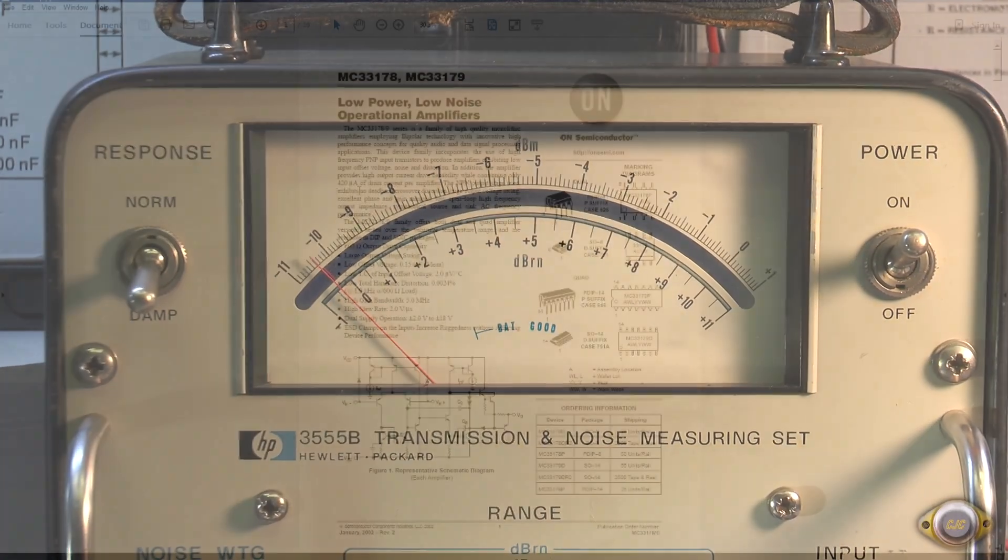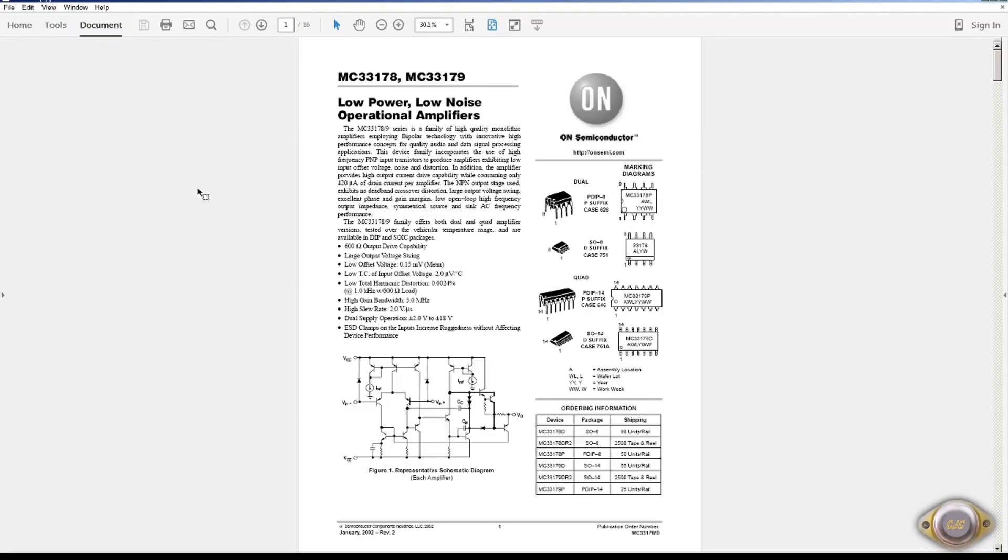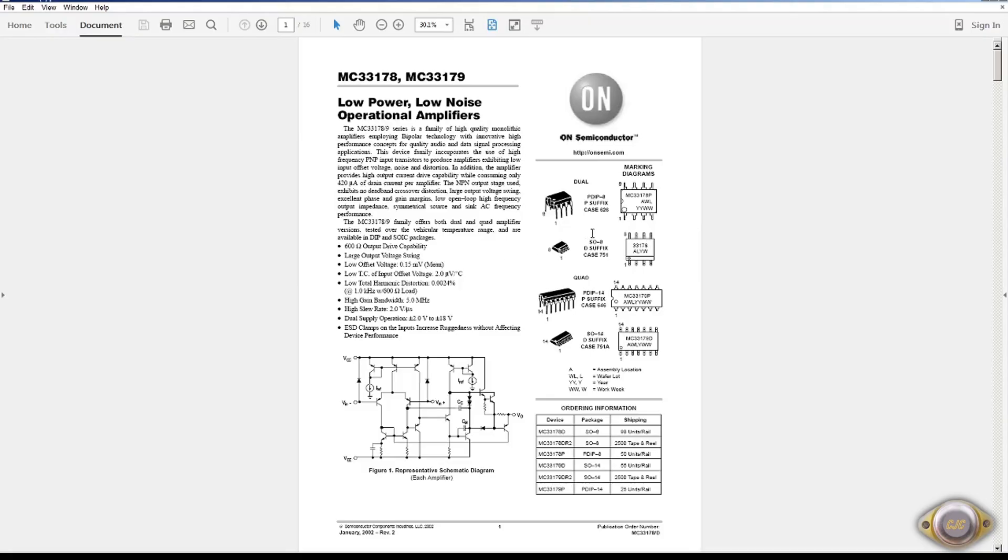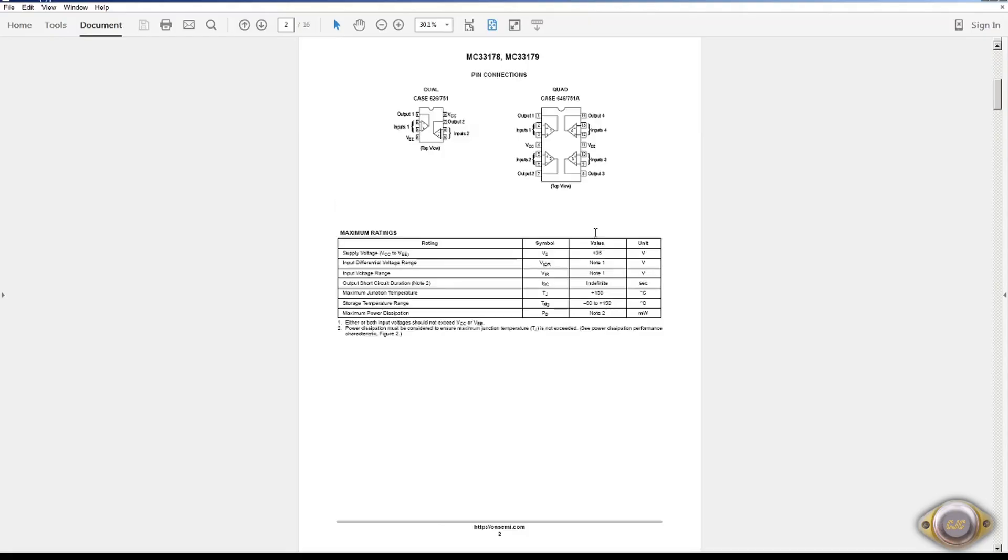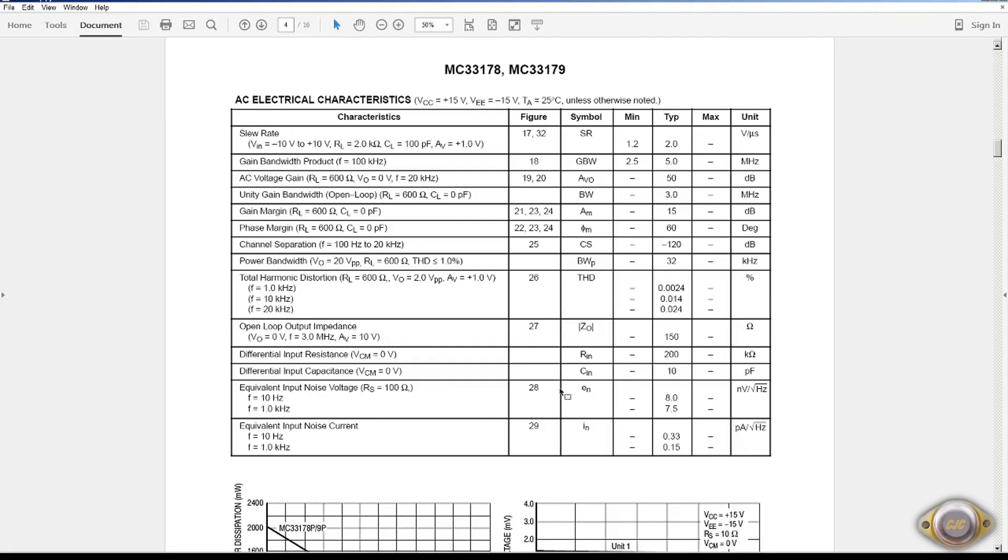MC33178 and 179. I worked with Motorola back in the 80s with this chip and the 33078 and 079. I used these in a preamp back then. I had engineering samples actually that I used in the preamp from this IC. This particular one drives 600 ohms. I think it's been discontinued though. And they went with the 078 and 079. They originally had both.